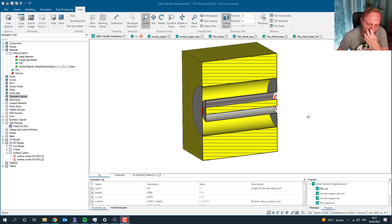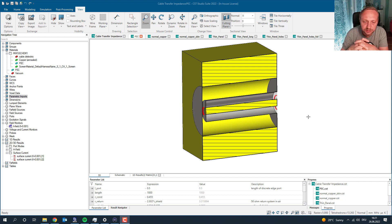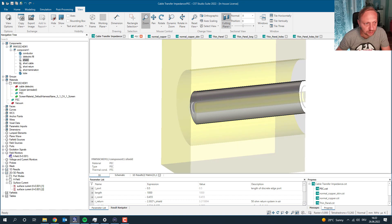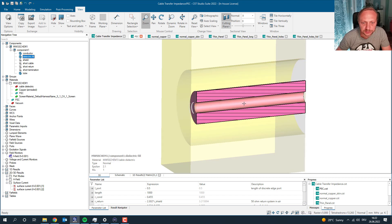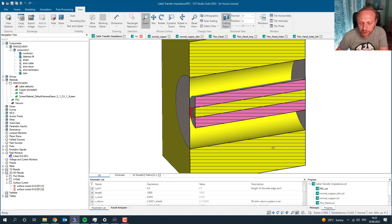Typically when transfer impedance is measured, it's done using a so-called three-axial setup. There are different setups — sometimes it's just a tube where you put the cable inside. We follow these ideas but don't completely redo the measurement setup, because measuring transfer impedance can be quite complicated due to matching. The simulation itself is not as sensitive to mismatch and gives a very nice dynamic range.